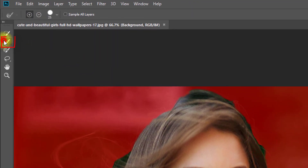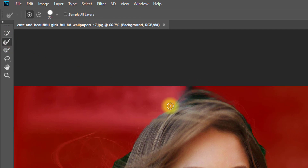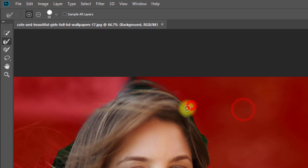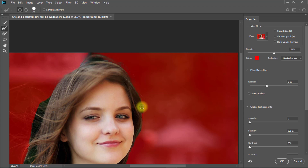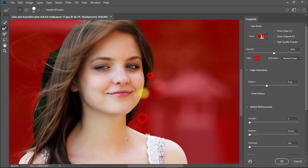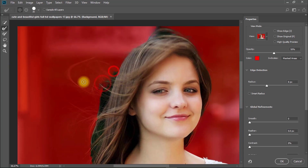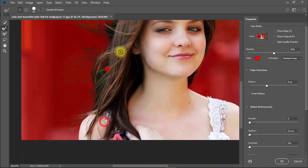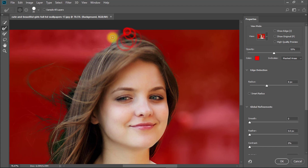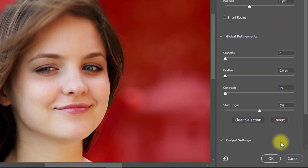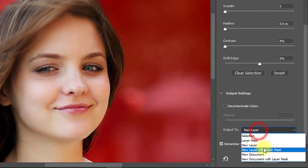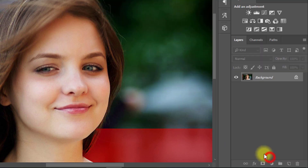Now select the Refine tool and drag on the outside area of your image. Here, for output, select New Layer with Layer Mask, then click OK.